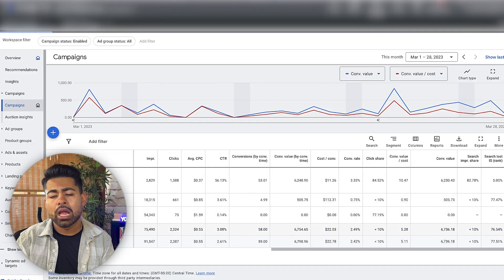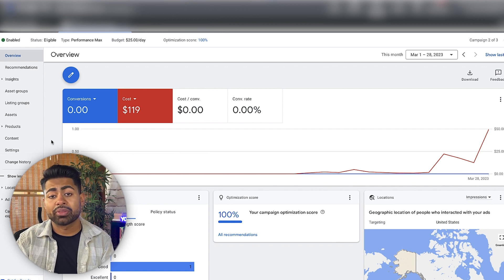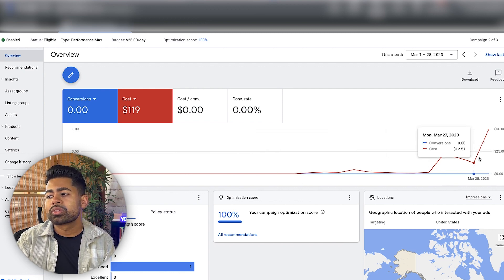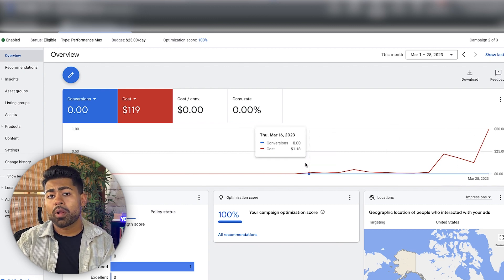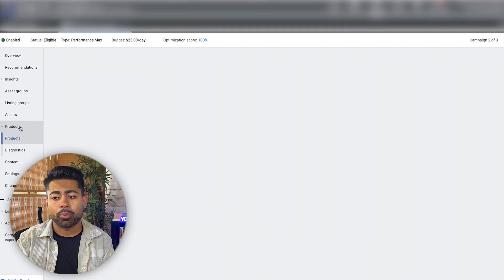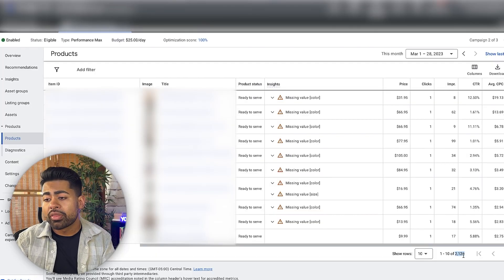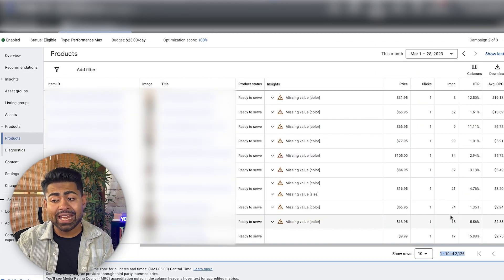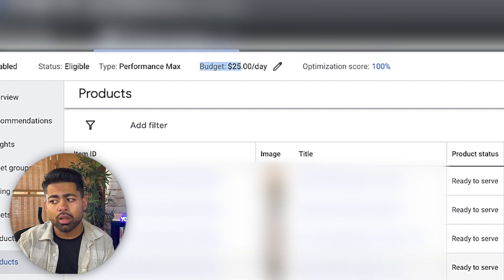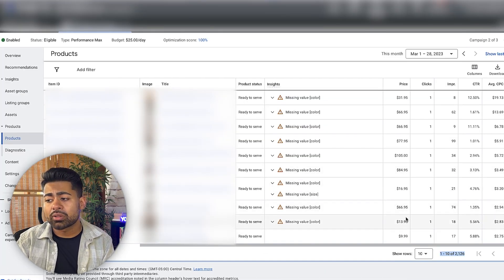The third step I usually take with any ad account is to go inside the cold traffic campaigns or those campaigns which spend the most money. I'm going to go inside the Pmax to get a better idea of since when this campaign has been running. I'm recording this video on March 28th and it looks like this campaign was started around the 16th — so it's been over 12 days and has still not really gotten any results, nor is it spending the full budget. The only time it spent the full budget was today, and even then it overspent without any results.